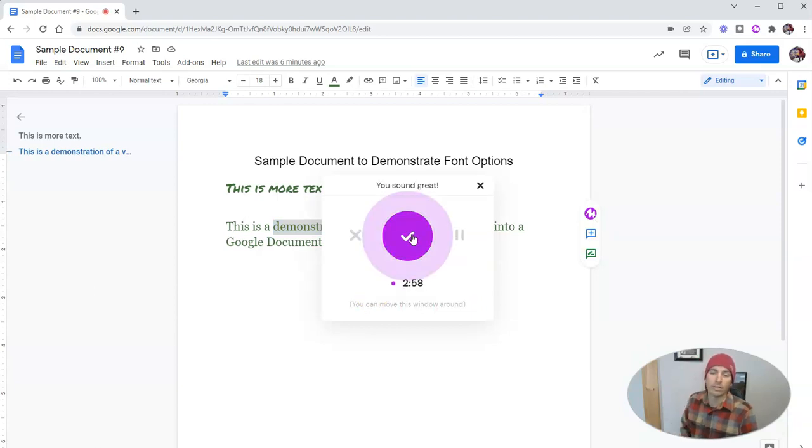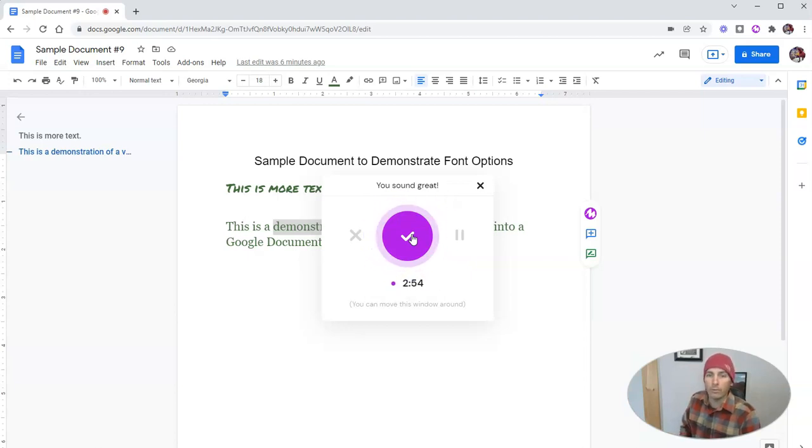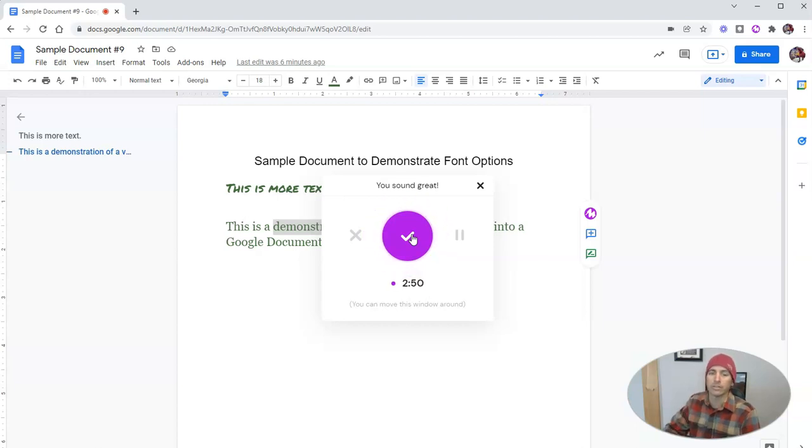This is a demonstration of including audio files in your Google Documents.